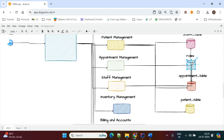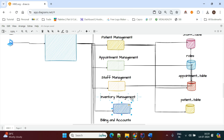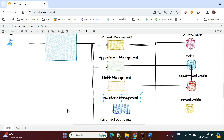Whether the person is a doctor, nurse, or any other administrative person, that information is mapped with the role table. The doctor, nurse, and administrative tables all link their information through the role table.